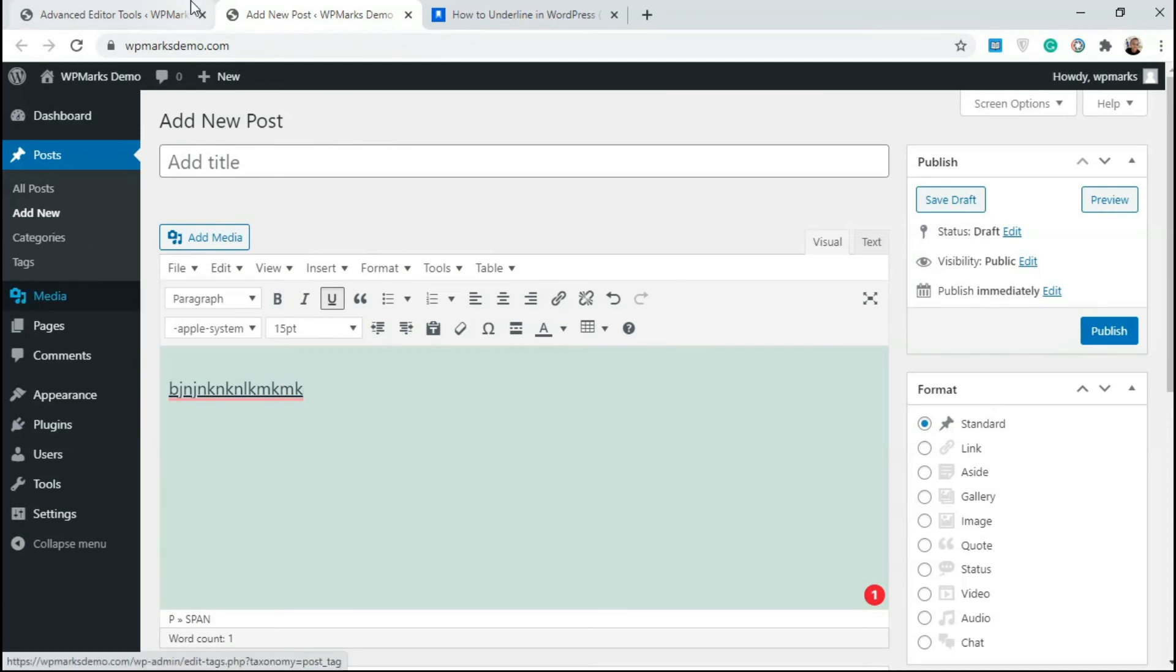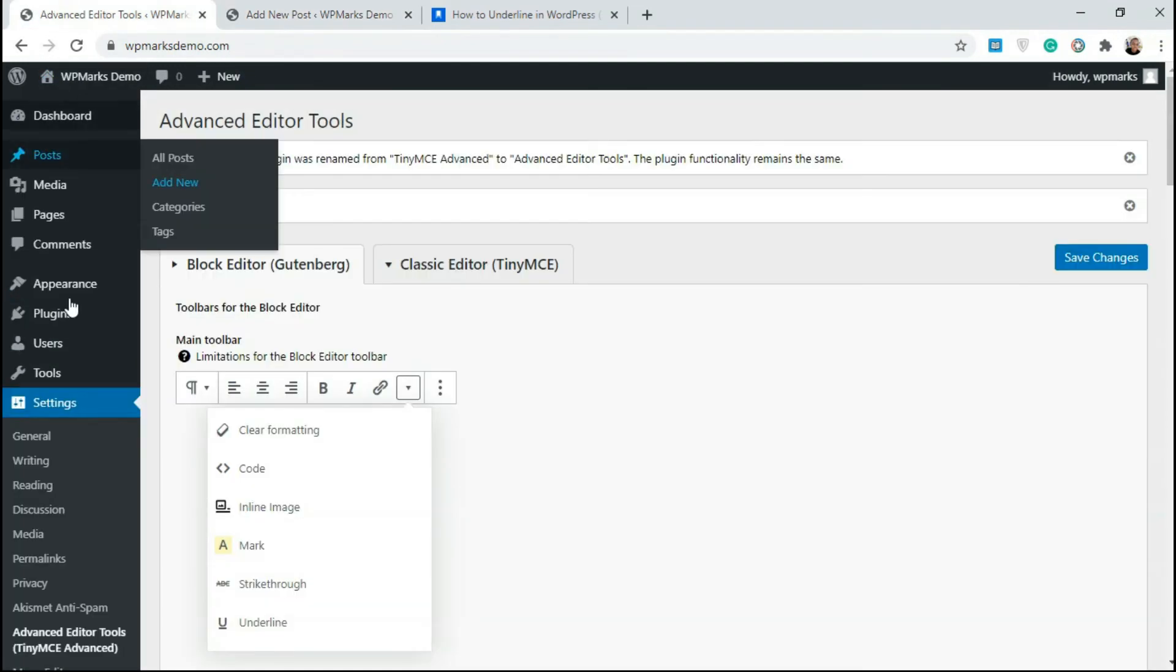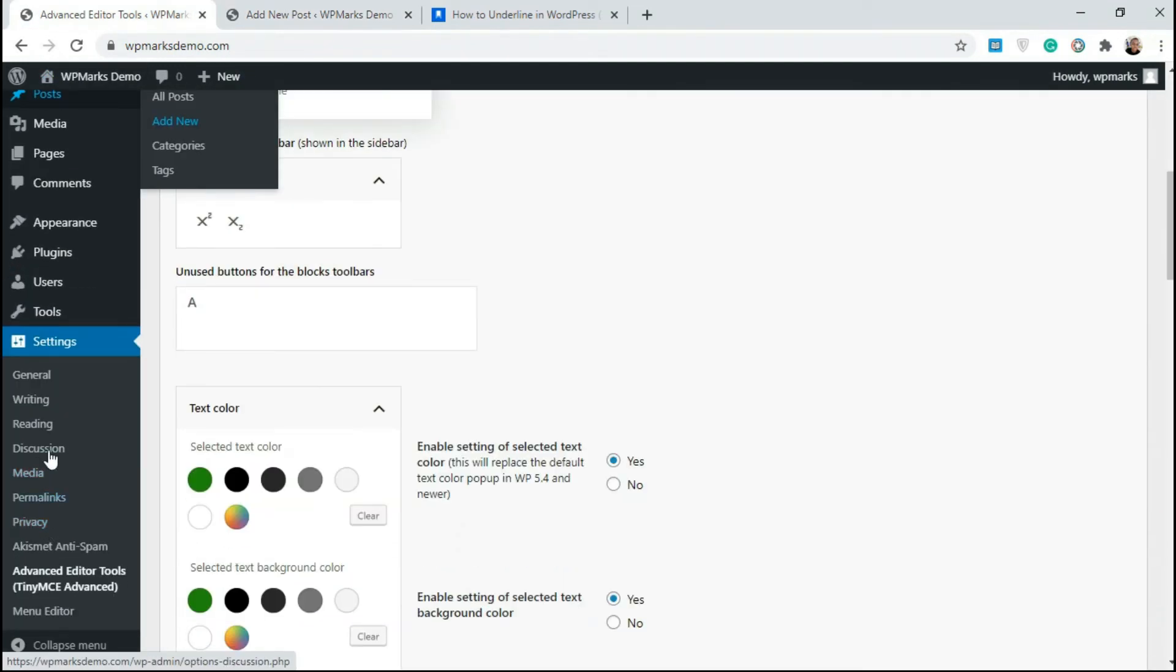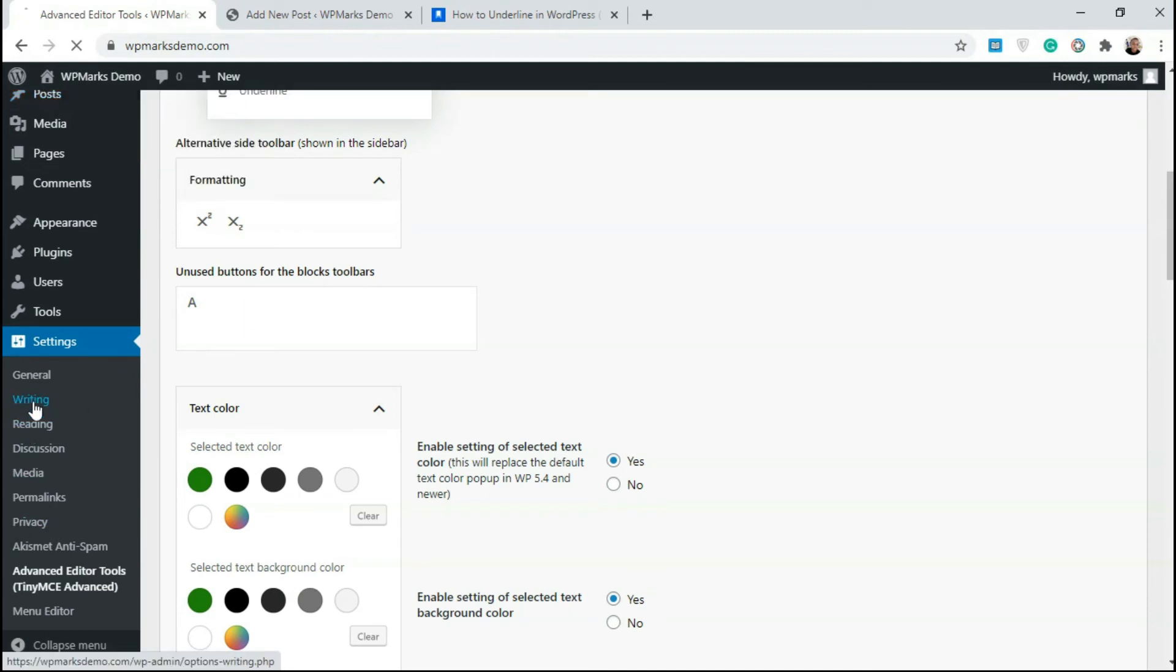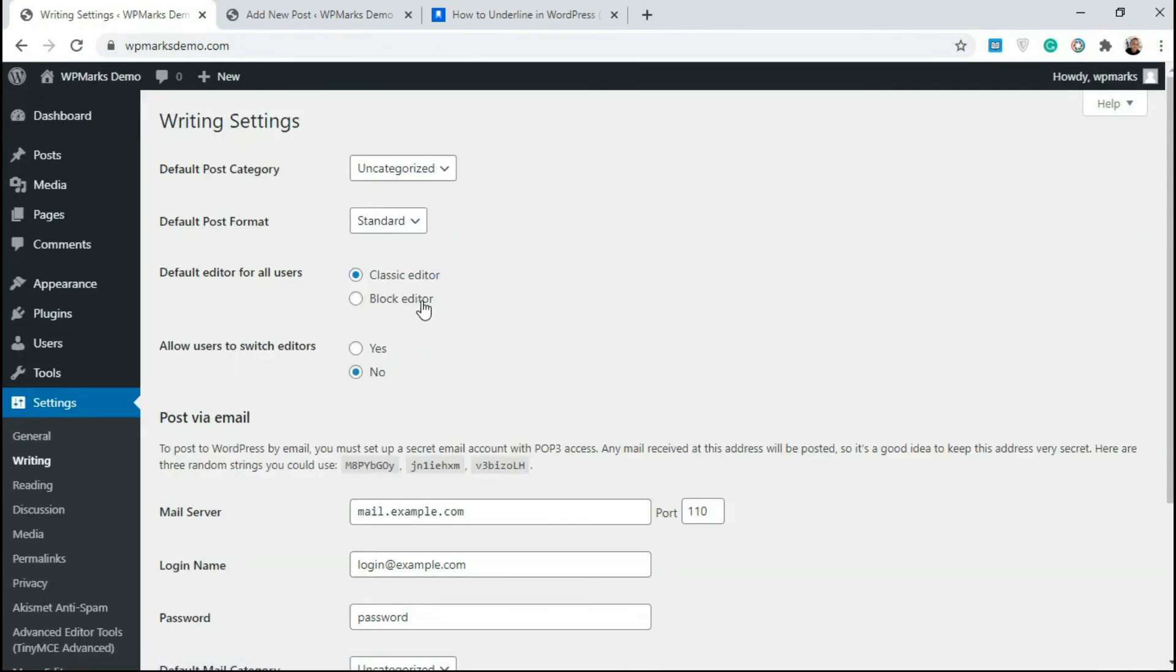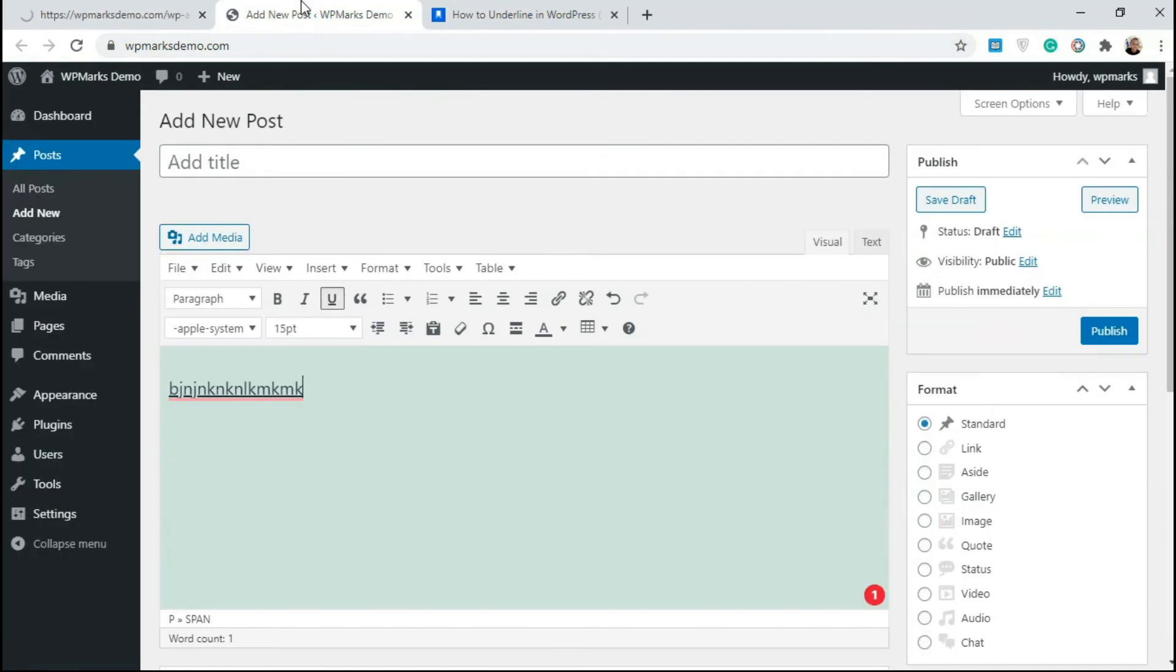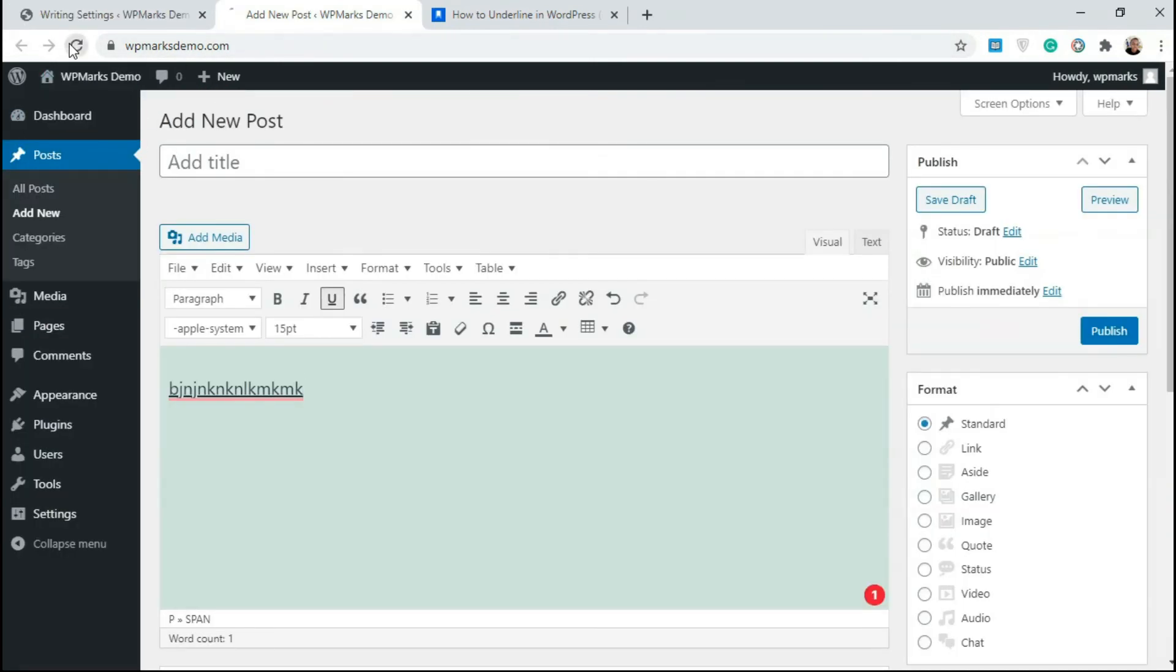I'm going to change my editor to something else, to Gutenberg. So we can see if this also worked for Gutenberg. So I'll change this to block editor, click on save changes, and refresh the page. So this should take us to Gutenberg.